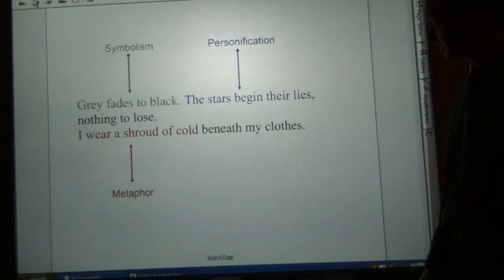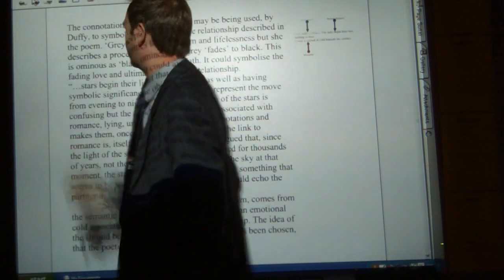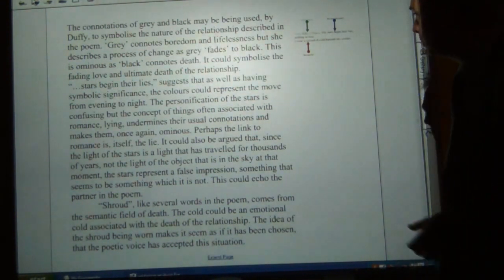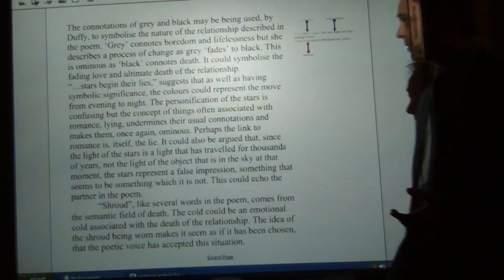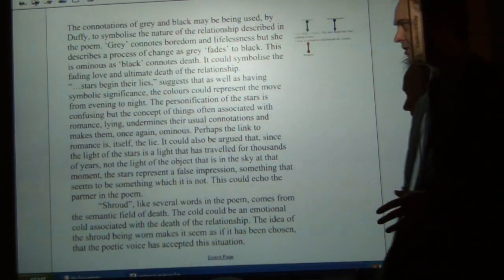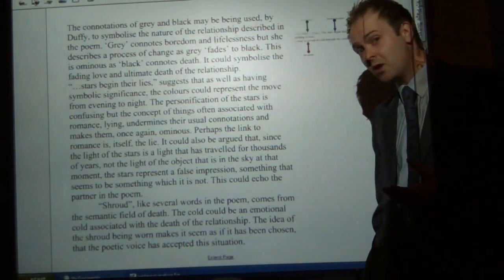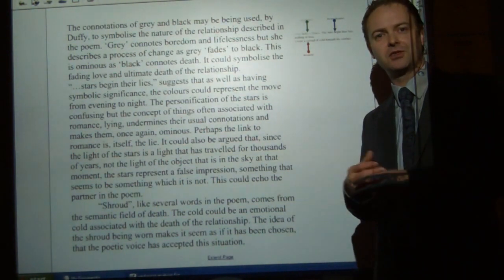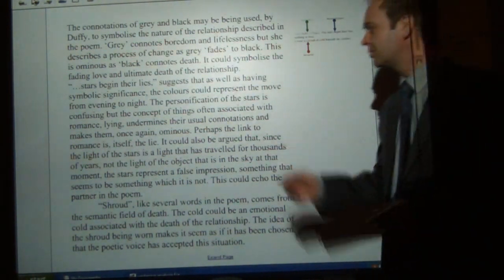Going on to the second stanza, we can see a variety of devices being employed. I just want to focus on the use of symbolism, personification, and metaphor. The connotations of grey and black may be being used by Duffy to symbolise the nature of the relationship. Grey connotes boredom and lifelessness, but she describes a process of change as 'grey fades to black' — this is ominous as black connotes death. It could symbolise the fading love and ultimate death of the relationship. 'Stars begin their lies' suggests the colours could represent the move from evening to night. The personification of the stars is confusing, but the concept of things often associated with romance lying undermines their usual connotations and makes them once again ominous. Stars are often associated with night-time romance — it's a beautiful thing rather like moonlight, which she goes on to later. Perhaps the link to romance is itself the lie.